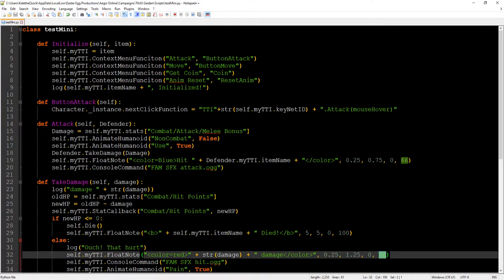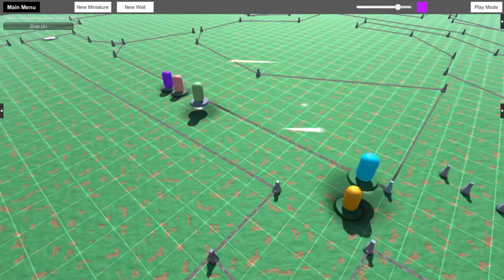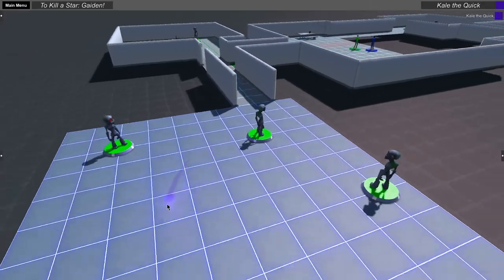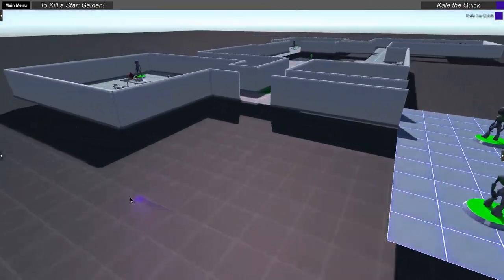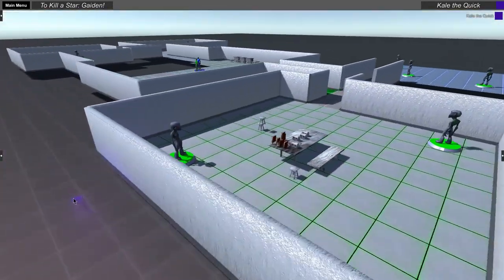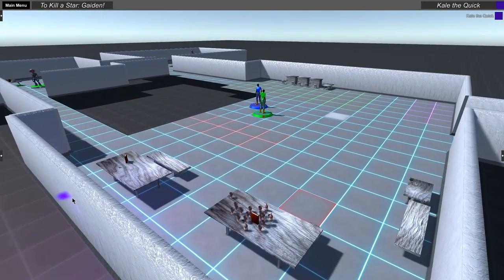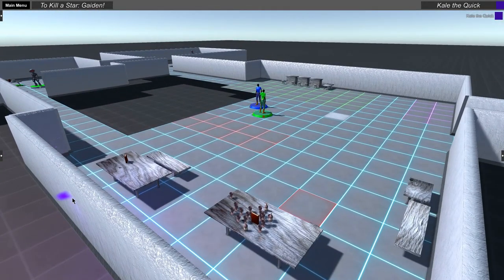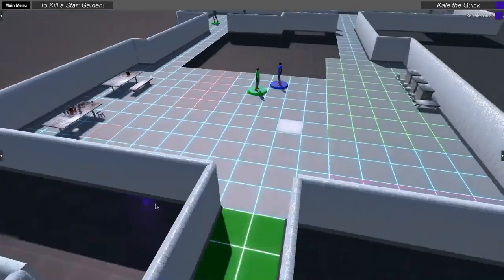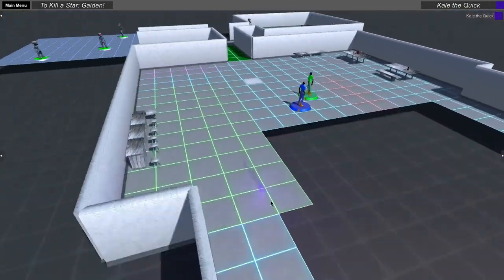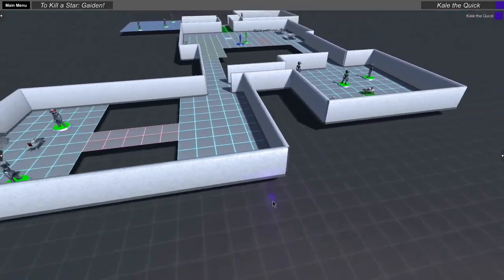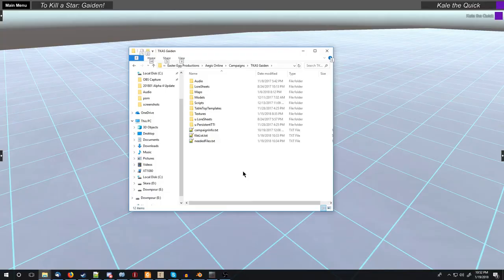This is the big one. Since the beginning, the tabletop items in Aegis Online have had a spot for a script to go. The scripting system doesn't work exactly how we want it right now, but it does work. So let's get into too much detail about it. That's going to be the rest of the video. If you like what you see so far, check out Easter Egg Productions on Patreon, Facebook, and Twitter. We would love you to follow us and see our future developments.